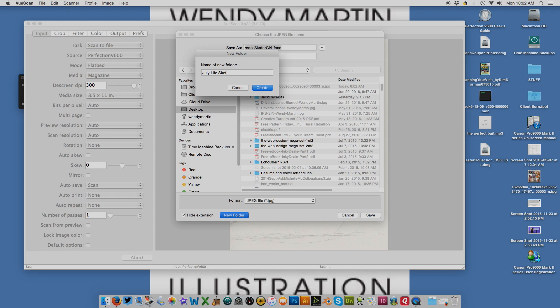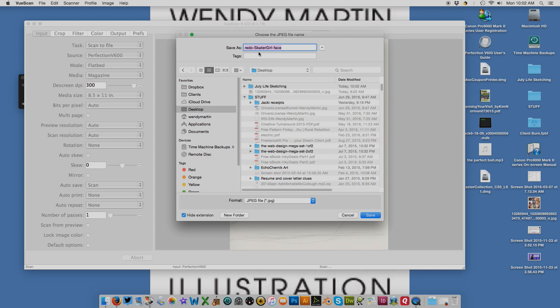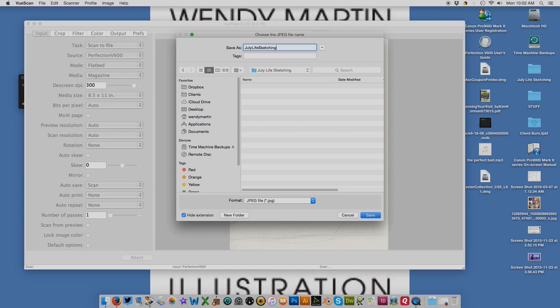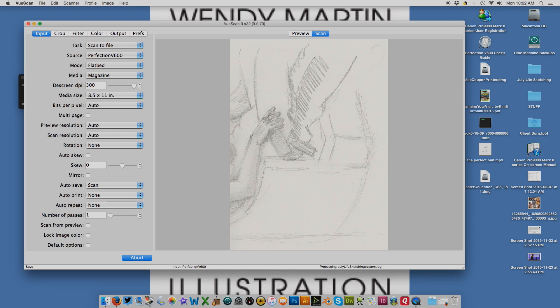I will call this July life sketching—spelling counts—and that is the bottom. I will save it and it will pop up in Photoshop.